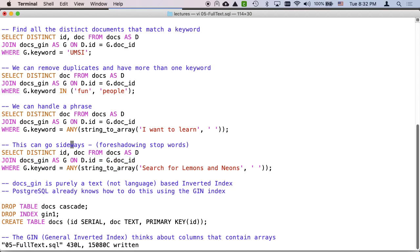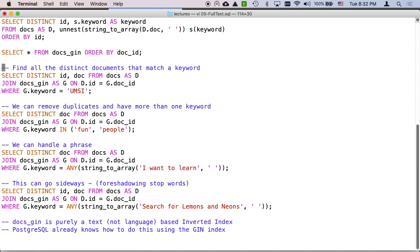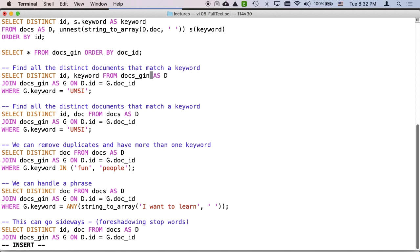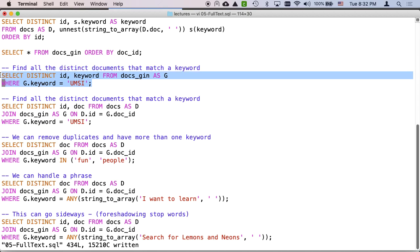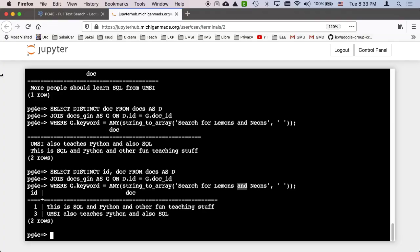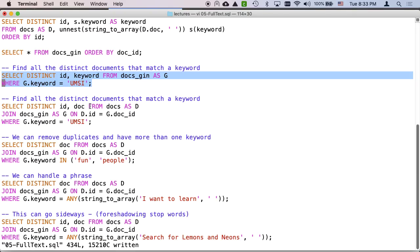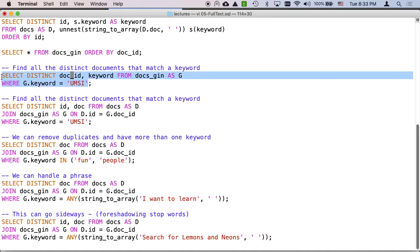So let me add another little select statement here. Let me do the query without the join. So here I'm saying select distinct ID keyword from docs gin as G where G dot keyword equals UMSI. This basically is telling me all of the documents that mention UMSI.